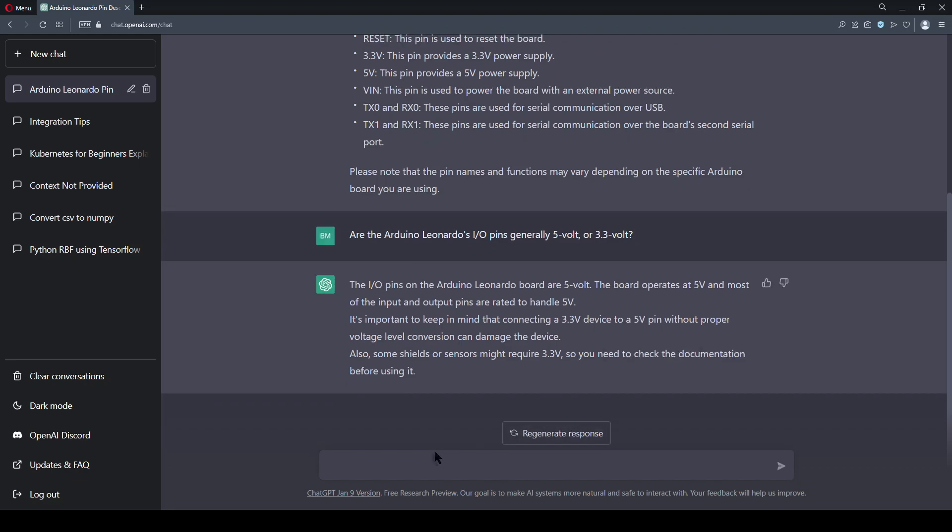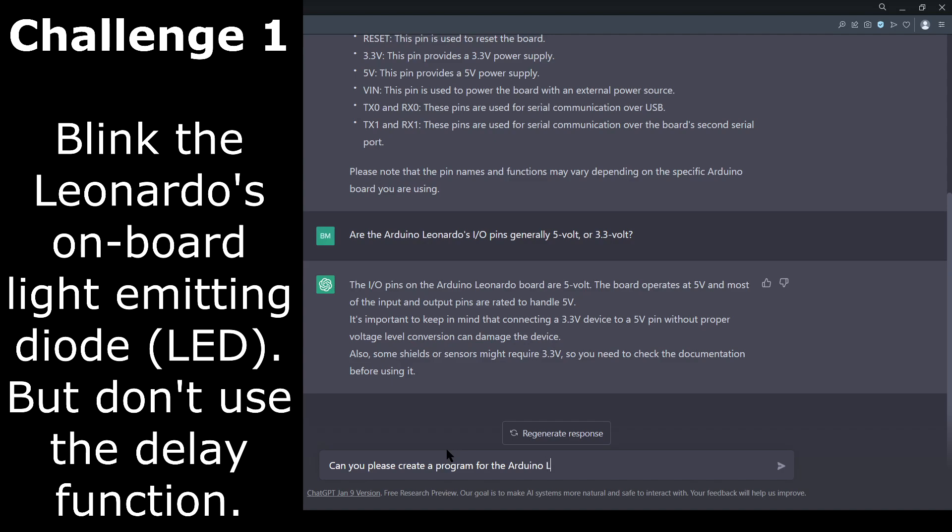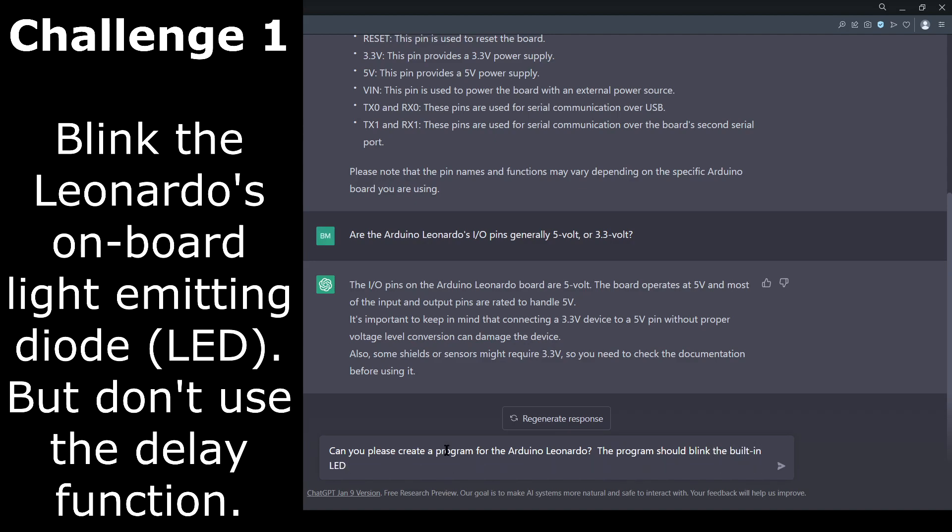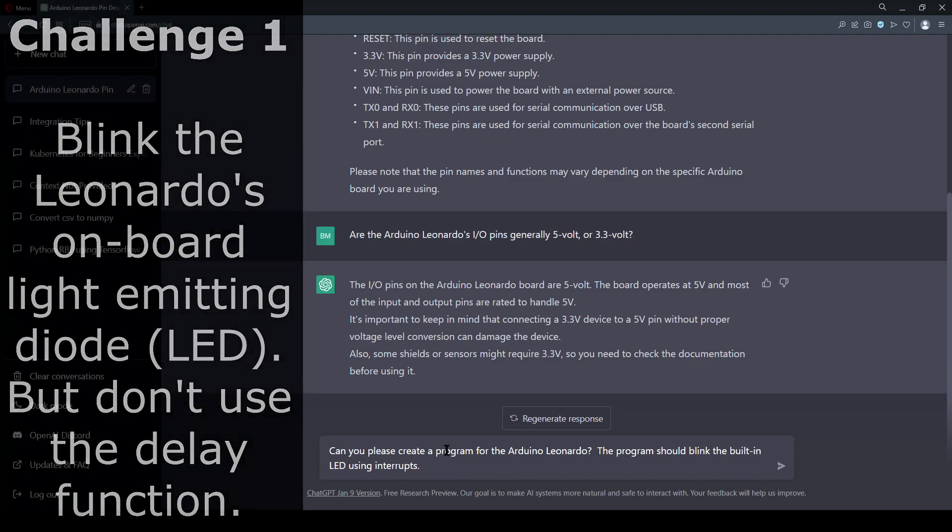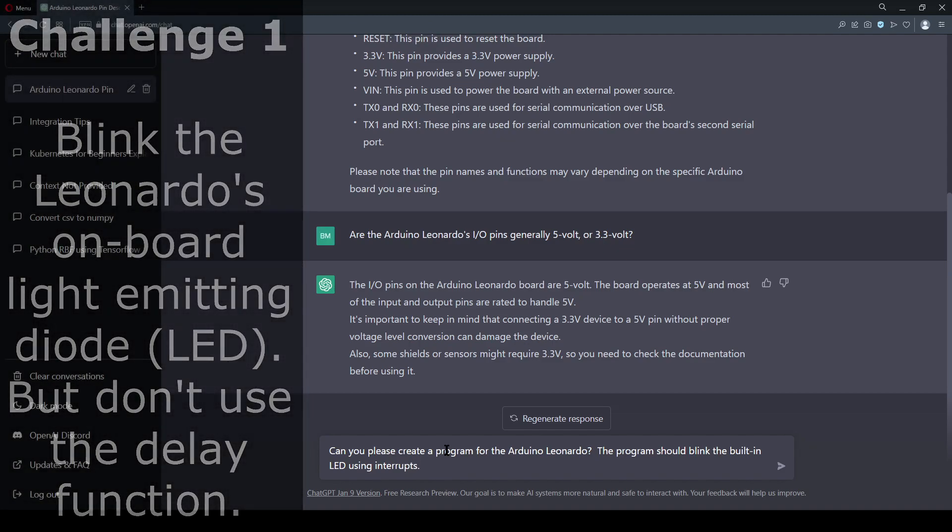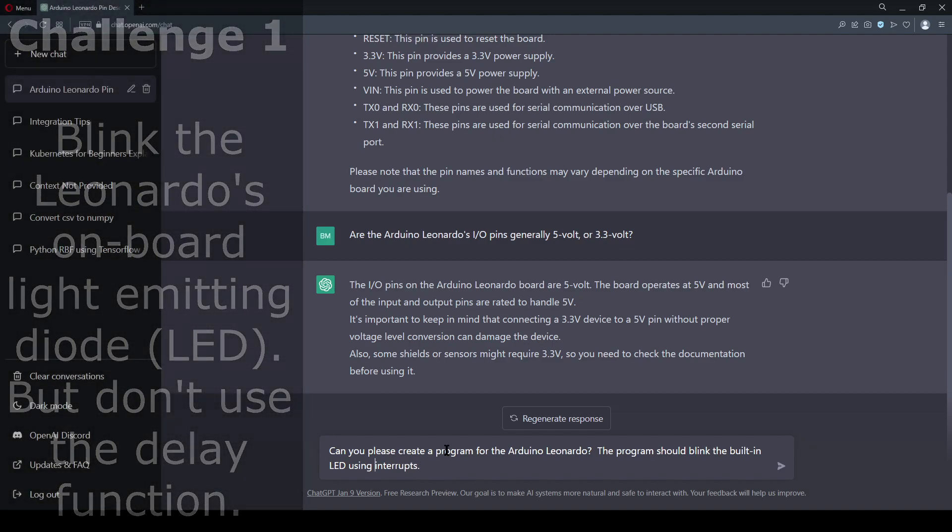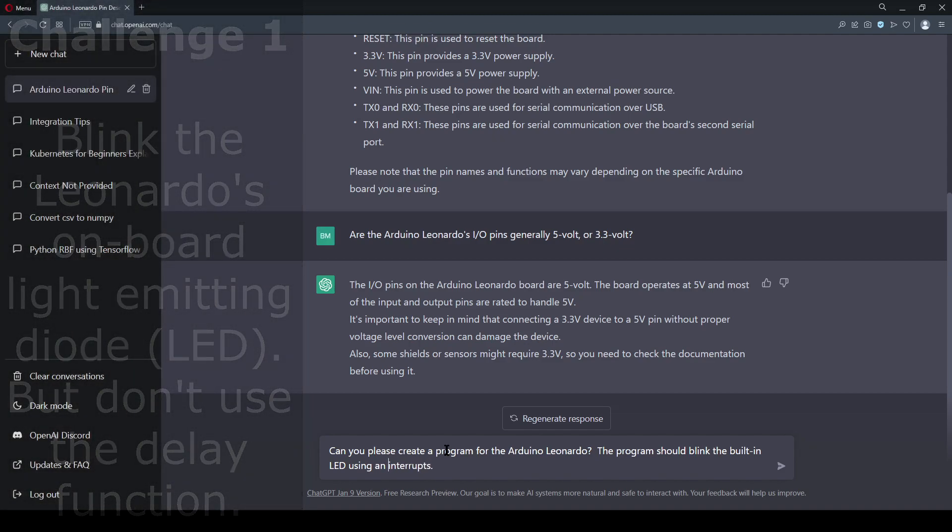I am going to start off by asking ChatGPT to write up a program that will blink the onboard LED, but I want it to avoid using the delay function. This should be easy to manage, and in fact the Arduino software includes a simple example on how to do this.